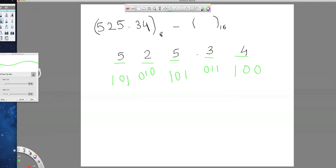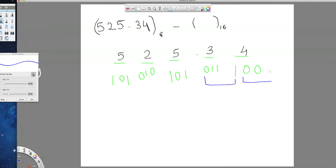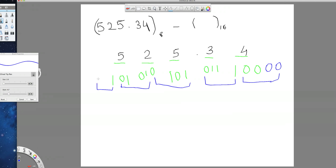Then, in order to convert this binary equivalent into the hexadecimal number, group 4 bits together like this. Since there is a deficiency of 2 bits, add 2 zeros over here. This is one group, this is another group, and this is another one. Add 3 digits as there is a deficiency of 3.